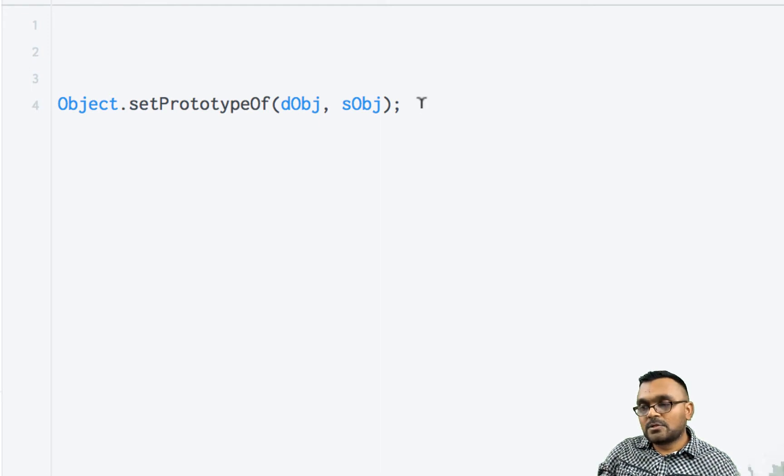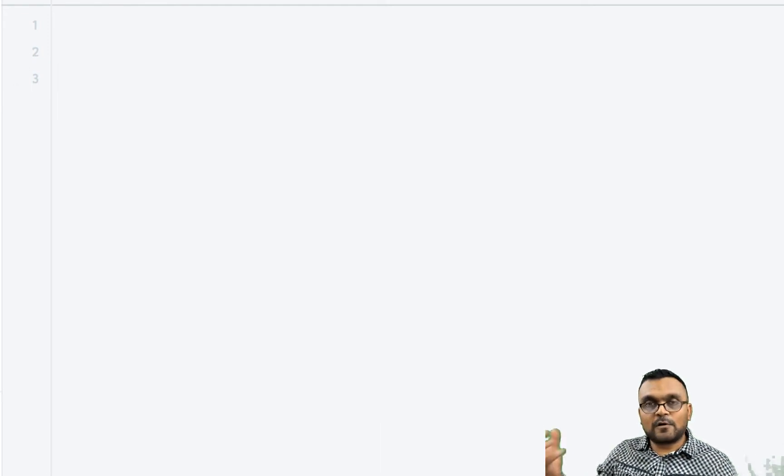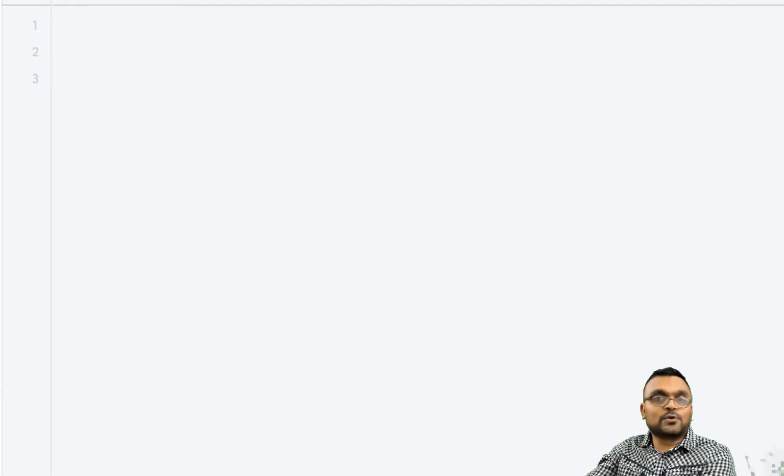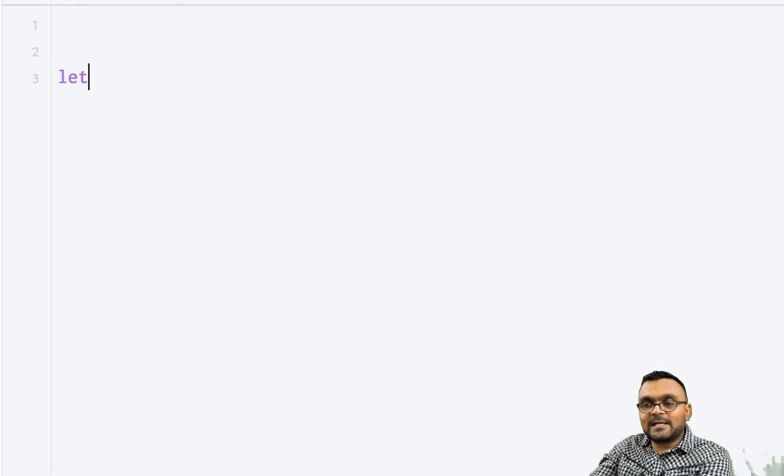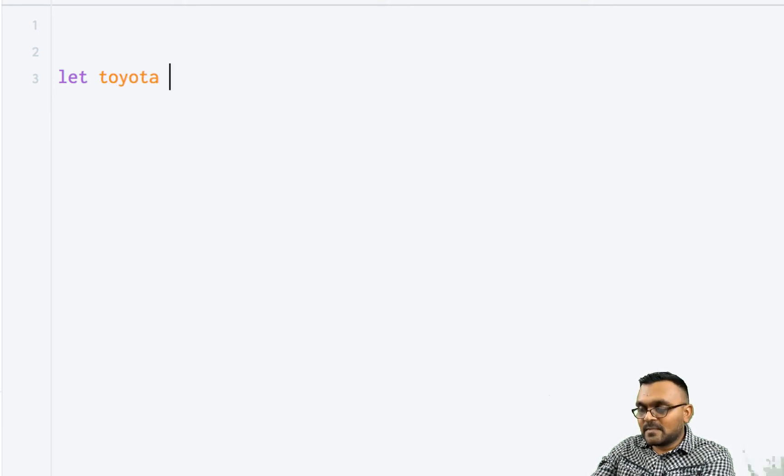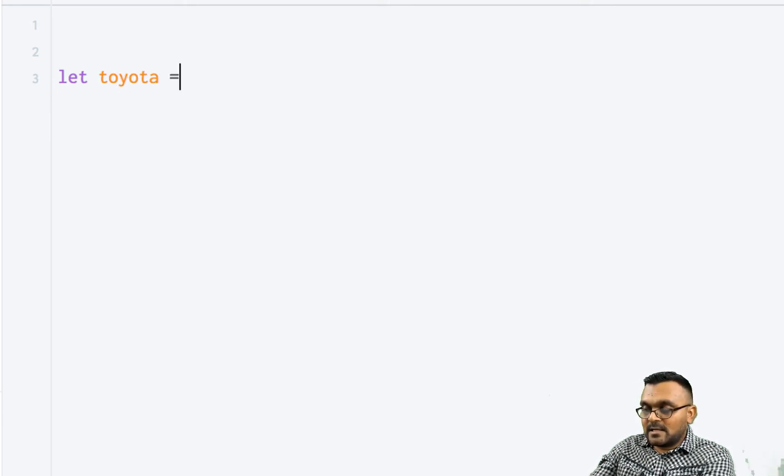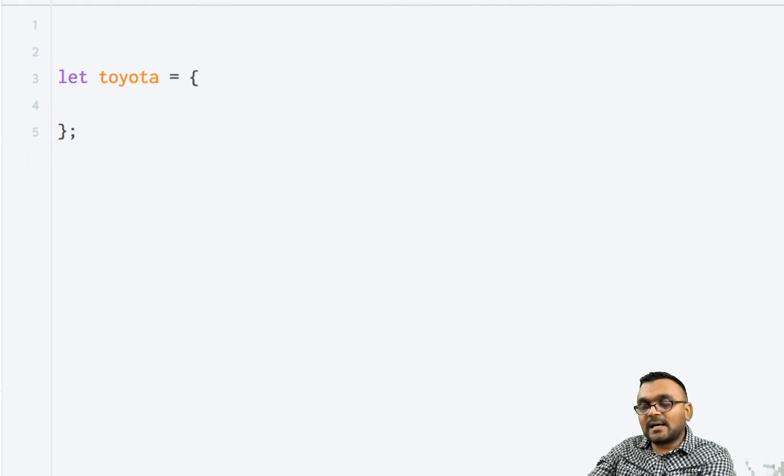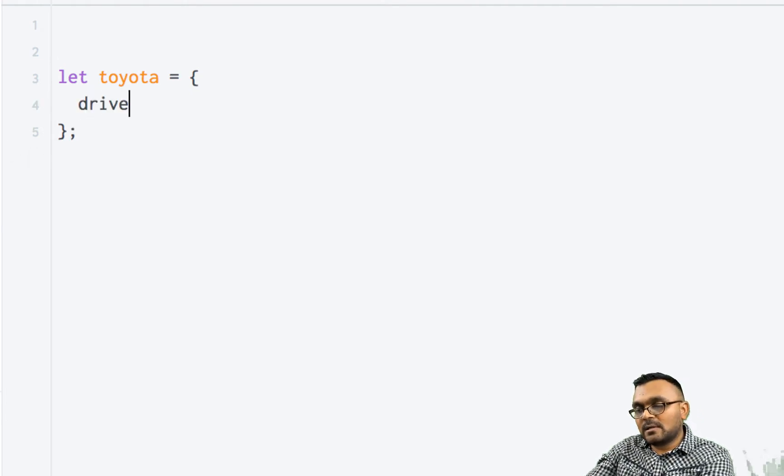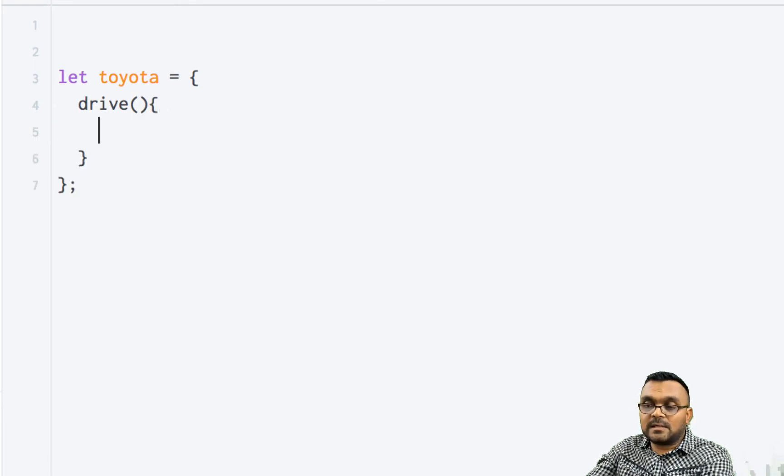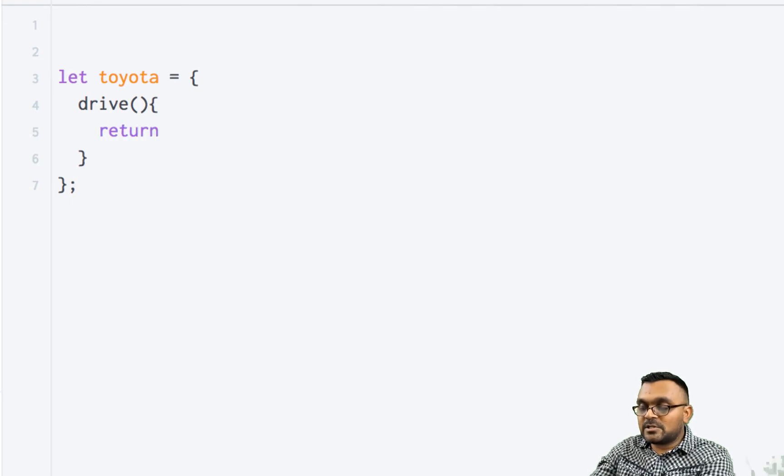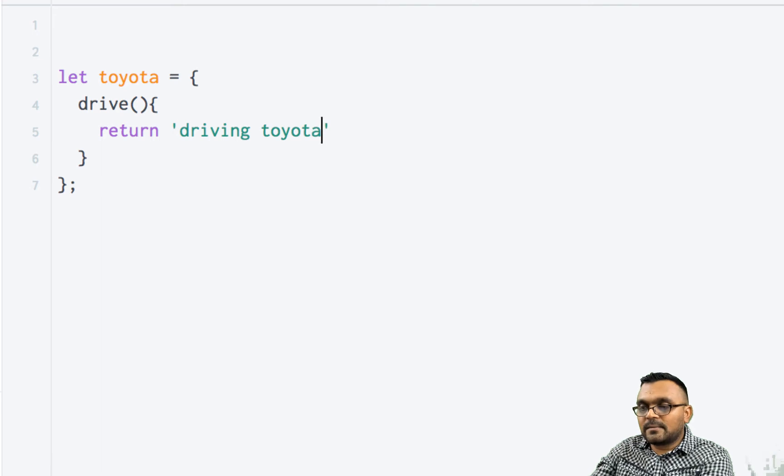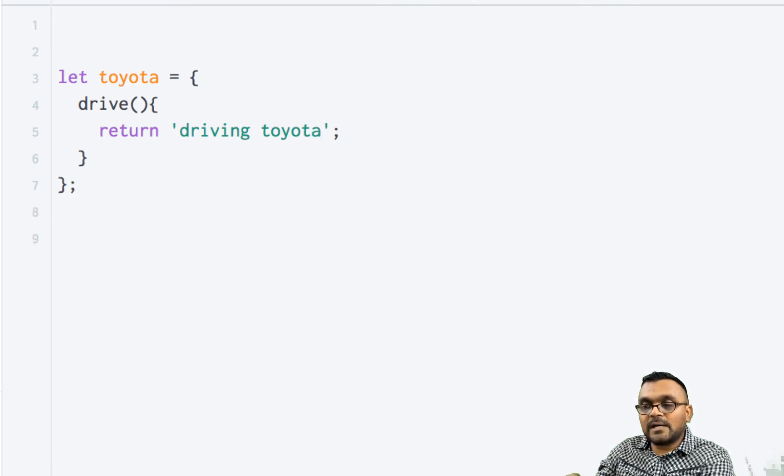So let's create our first source object. As you know, I like cars, so I'm going to create a Toyota. And it's a literal. And inside I have a method called drive.